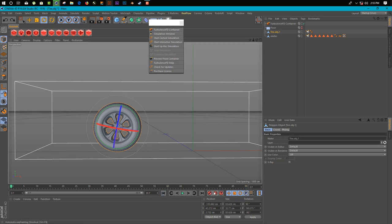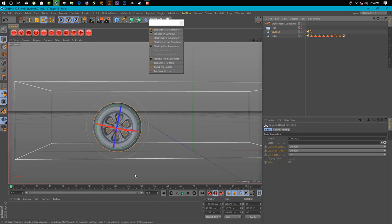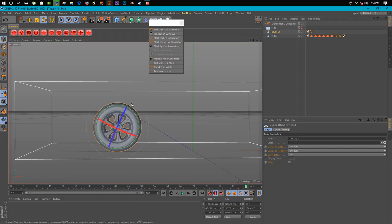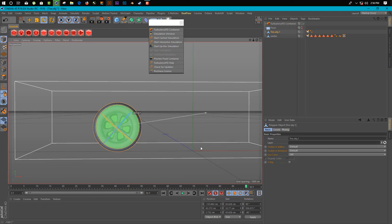So we can add again keyframe here. Auto keyframe, you can use anything. Just a little bit like that. And on frame 90 we just rotate it like this time. So now it's a little bit faster.